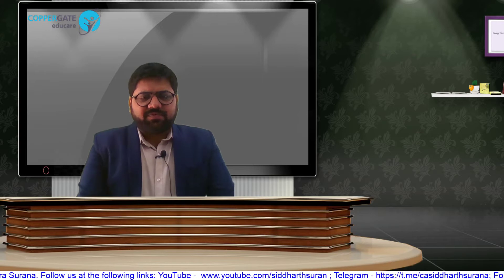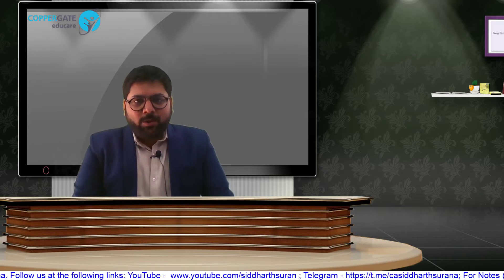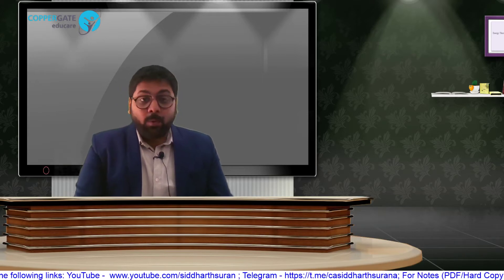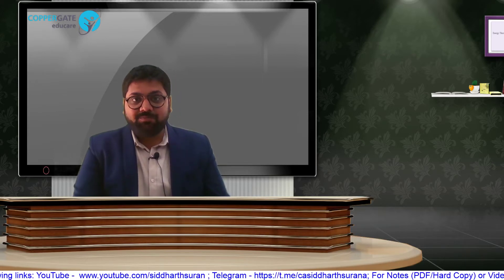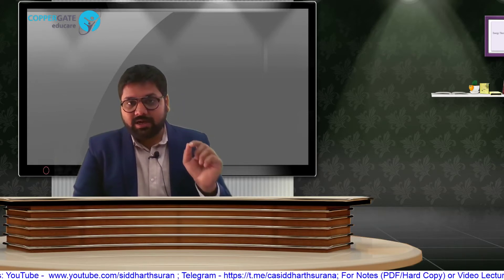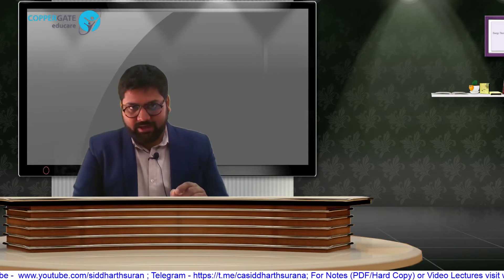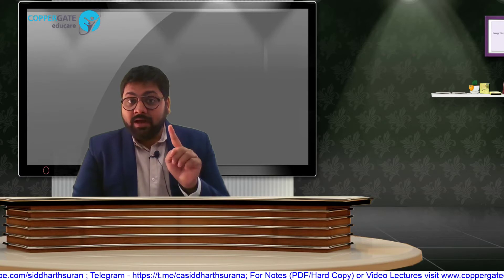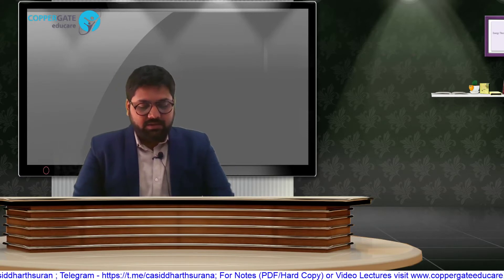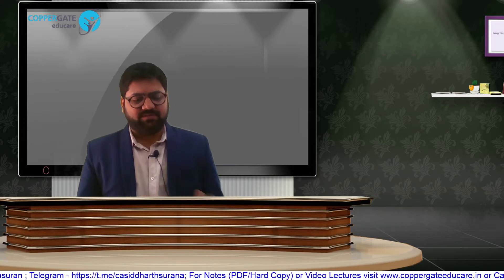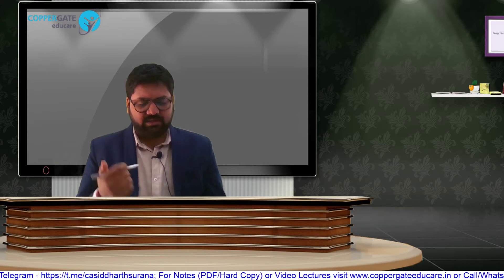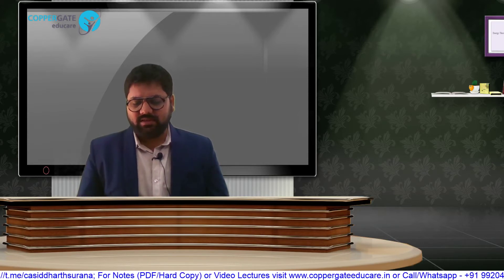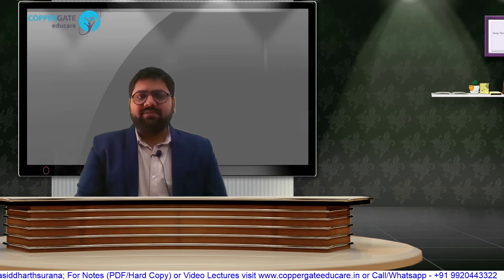Hello and welcome everyone, this is Professor Siddharth Surana, Chartered Accountant. Welcome to episode number 4, Revision Come Amendments, CA Final Direct Acts, May 21 and November 21 attempt. This is the 100% English version. Hindi-English mix will be separately available.